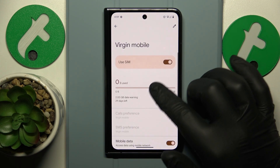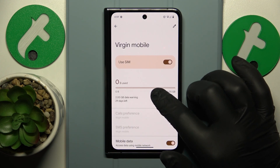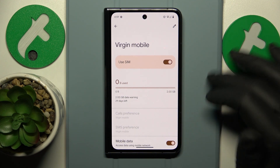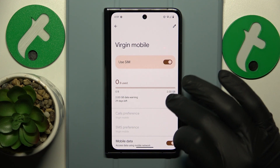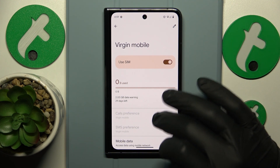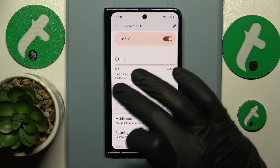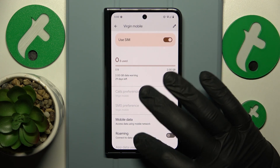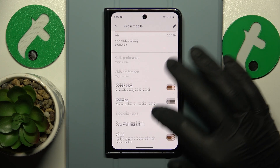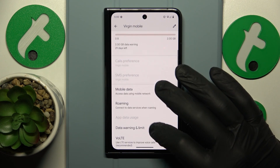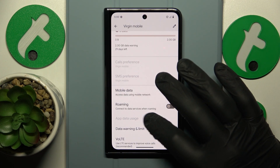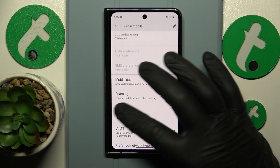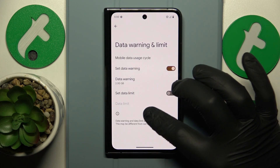Here on top you'll see the total amount of cellular data usage within the current period of time. You'll also be able to see the app data usage if you open the app data usage page.